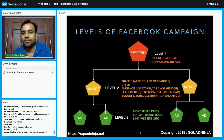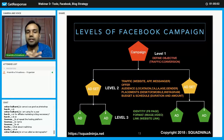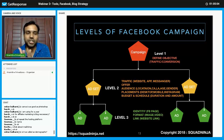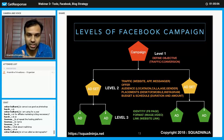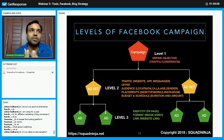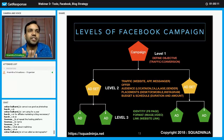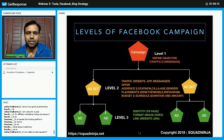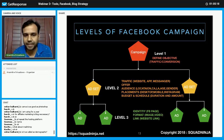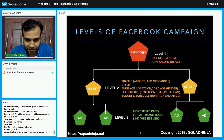The last thing to define at level two is the budget. You decide how long to run the campaign — for example, seven days — and set a lifetime budget of 400 or 500 rupees, whatever suits you.